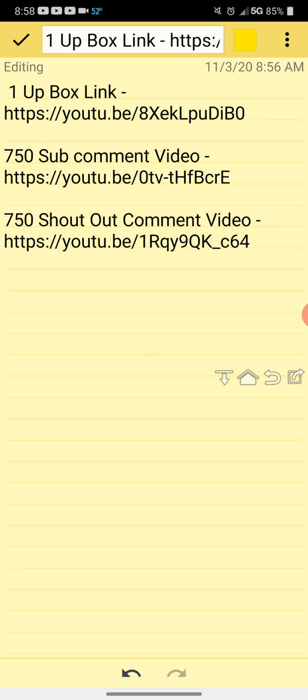There is the 1UP video link. You will need to go and leave a message if you haven't yet, and please check out and sub all the channels if you would like to support the channels. Leave a comment on the 750 sub comment video.